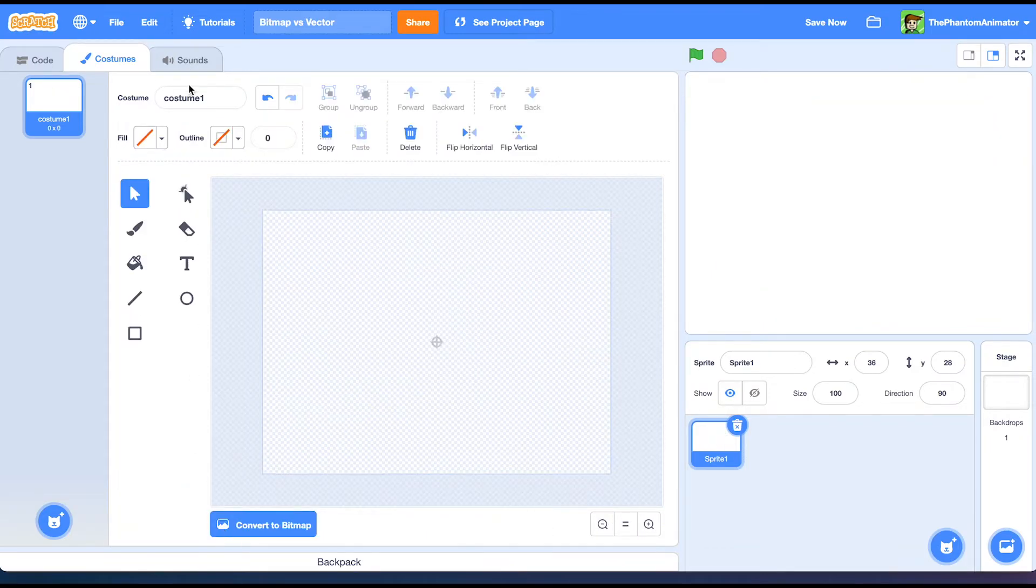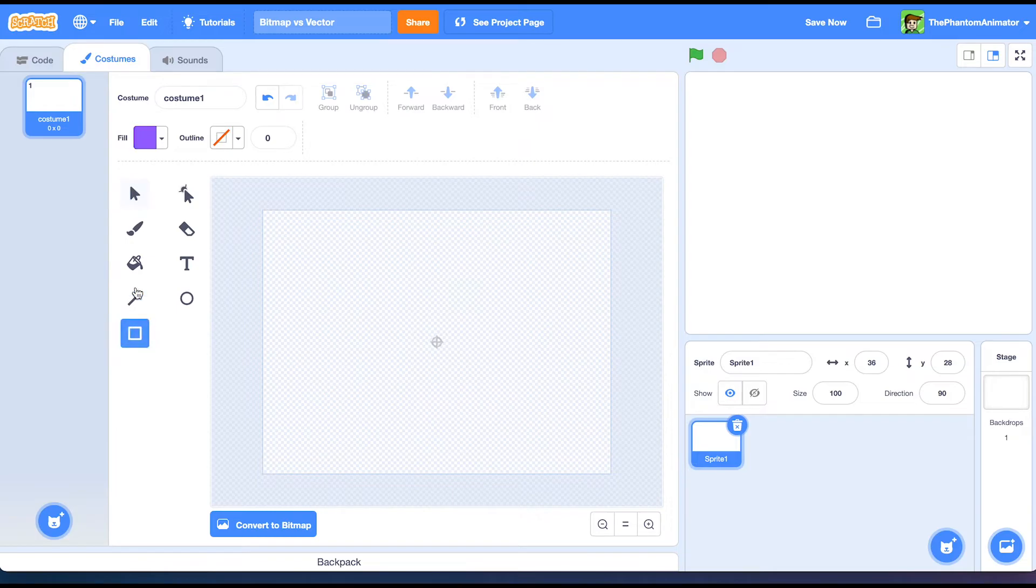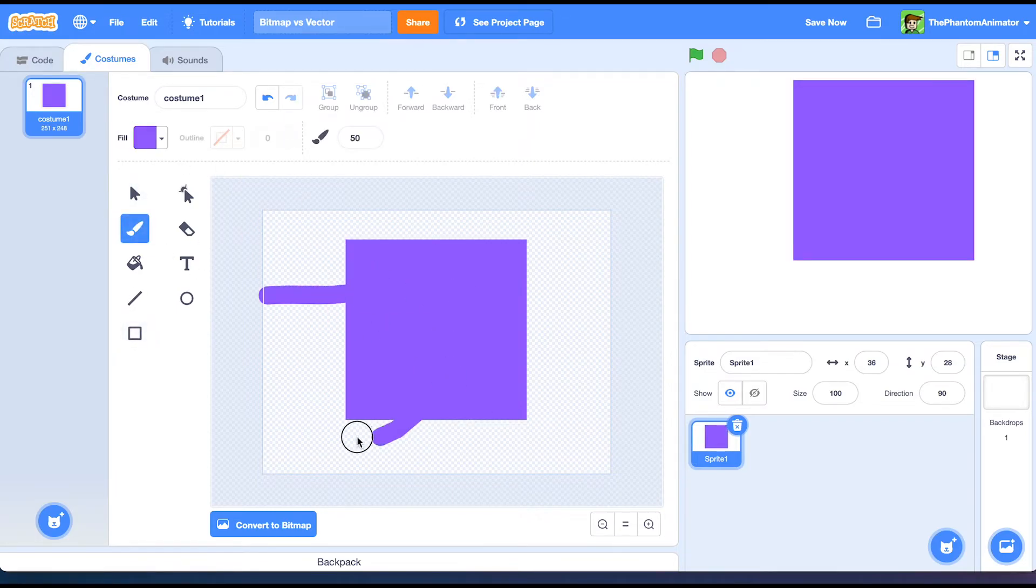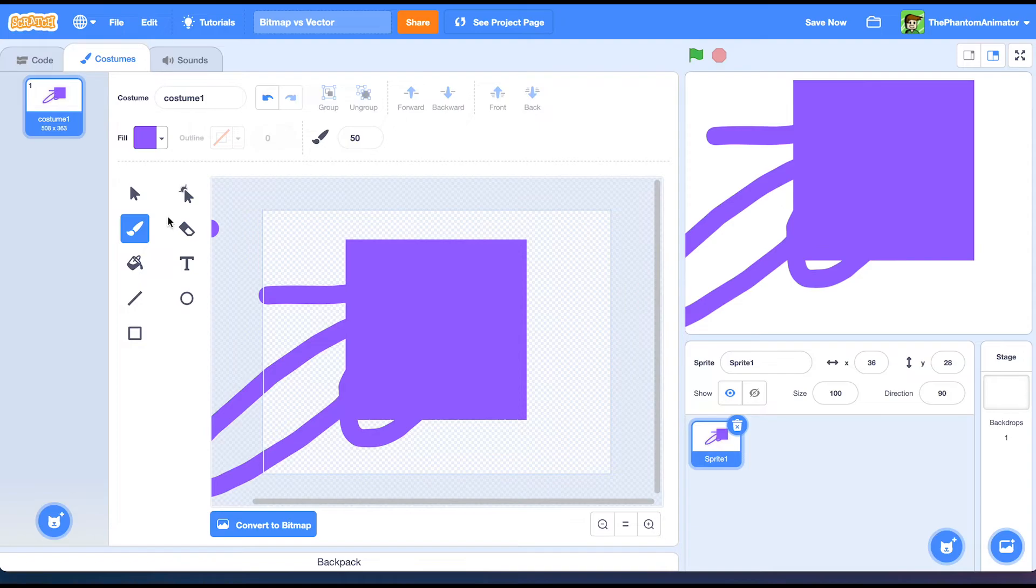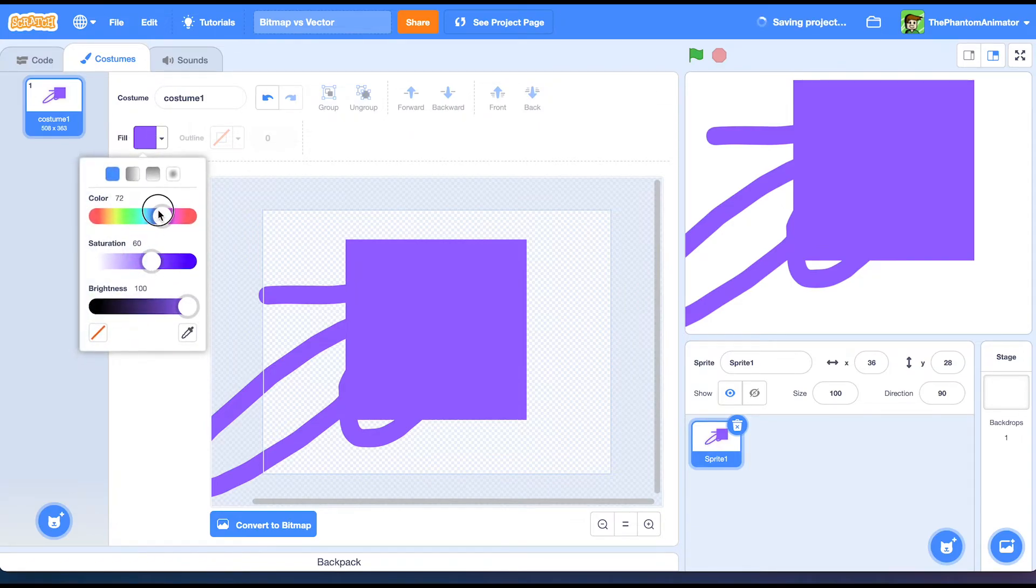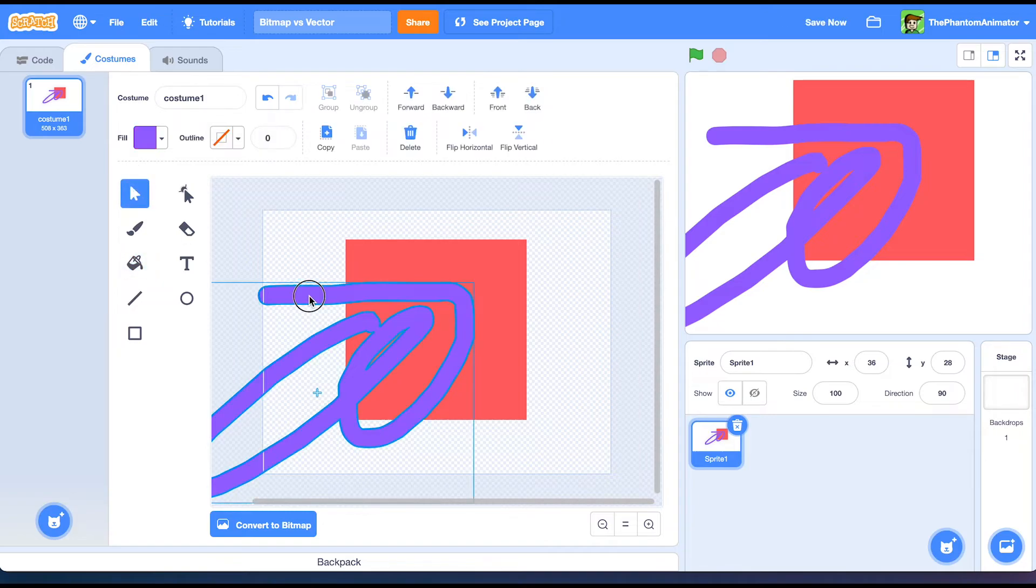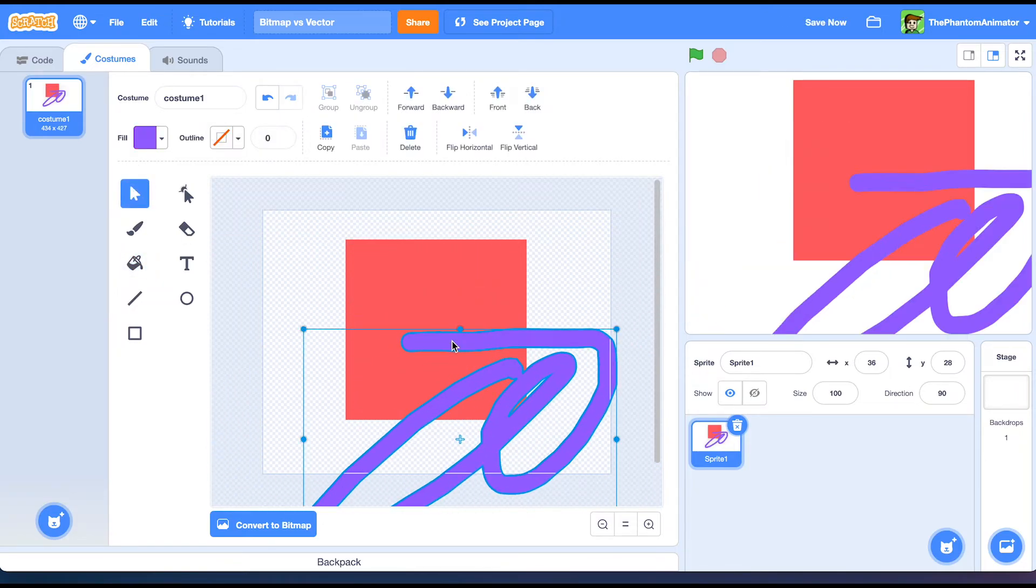In vector, if we make the same square like this and then a scribble and then color, as you see here, the scribble is not going to be colored.